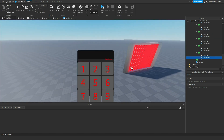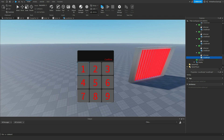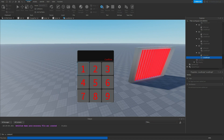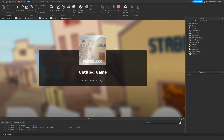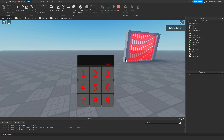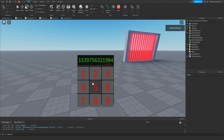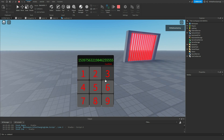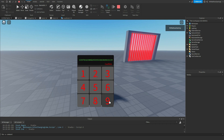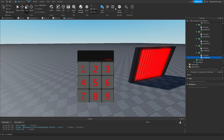Now what we can do is hit play to test this and make sure everything works correctly. We hit 1 — and there we go, now we have 1 on the screen. Five, three, nine, seven. We don't have a limit to this, so we could keep going forever. If you want to add a limit you're welcome to, but we don't really need it for the sake of this.